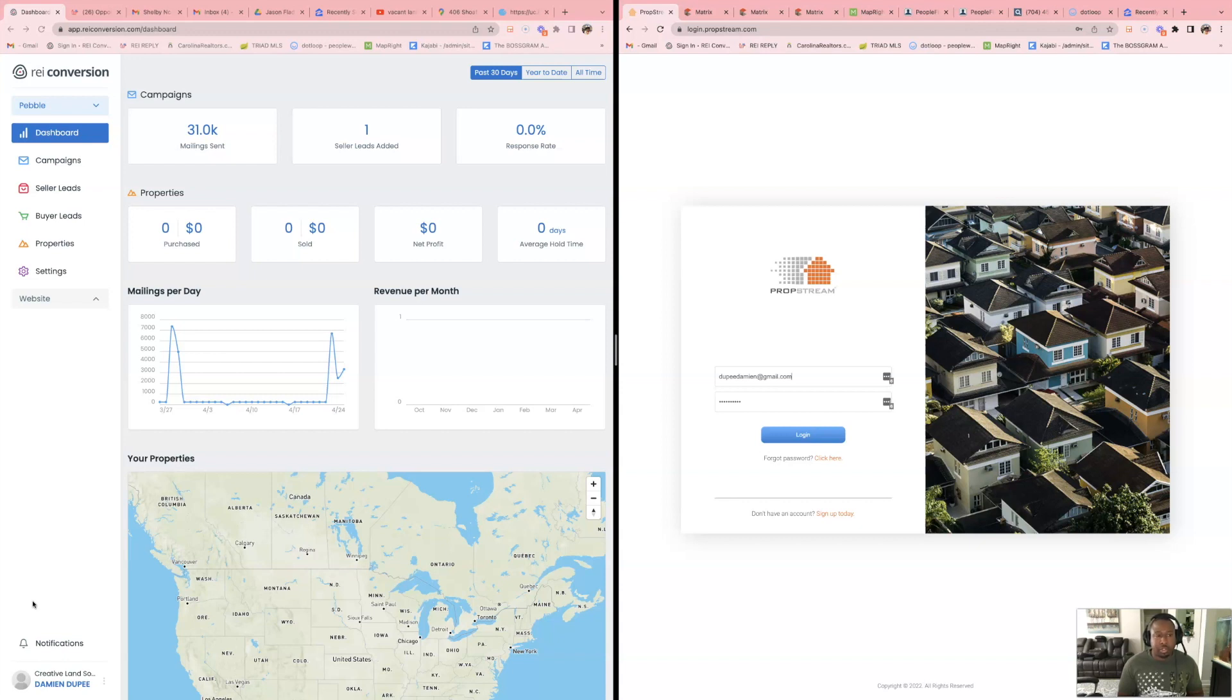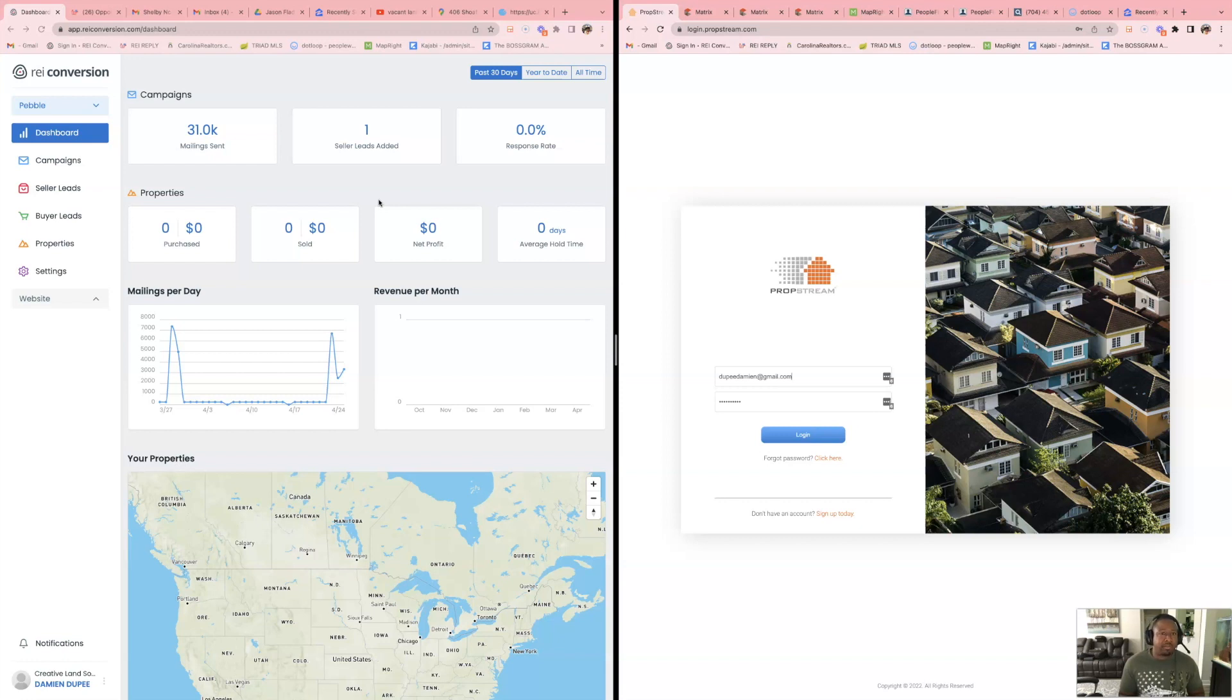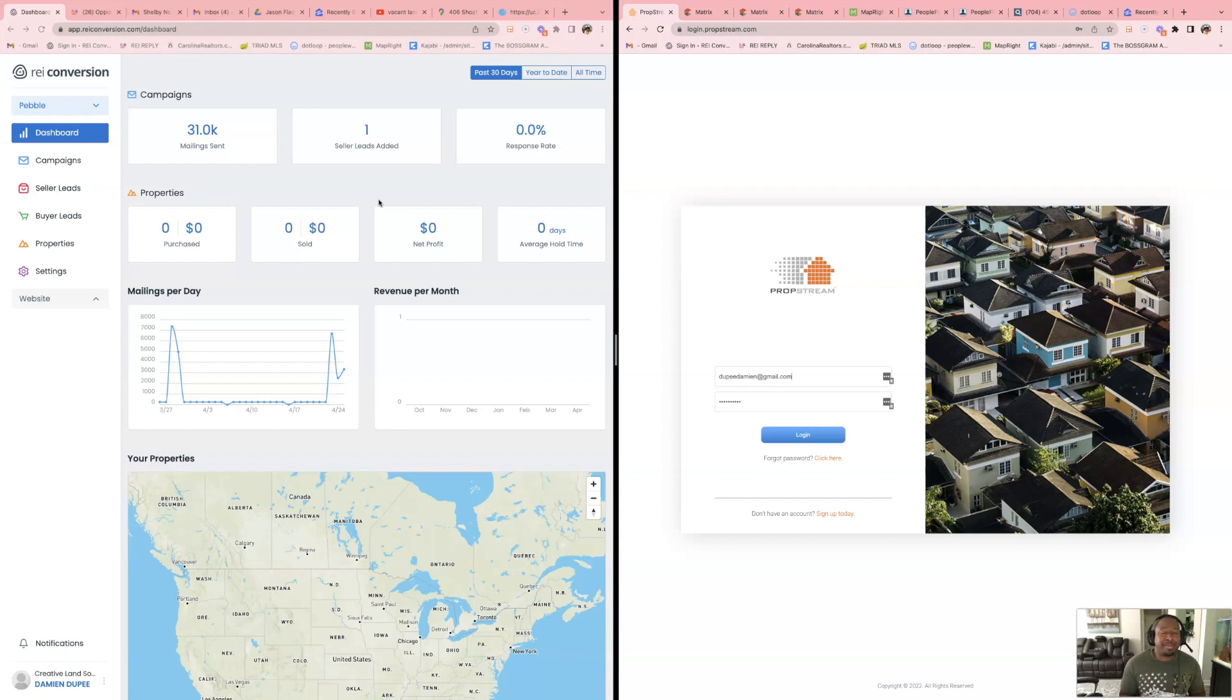As you can see, within the last 30 days I've sent out 31,000 mailers. And I do this every month. And the key is one, to be consistent. Two is to don't over analyze the situation. Don't think of the worst thing that can happen if I spend this money, am I going to make my money back? Think what would your life be like once you spend this money on marketing and you make your money back plus a handsome profit.